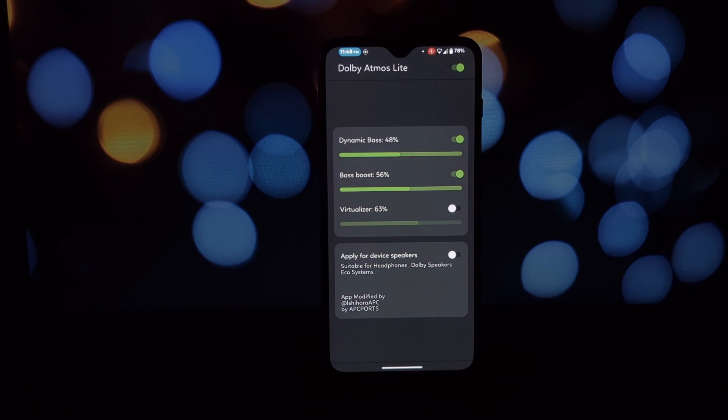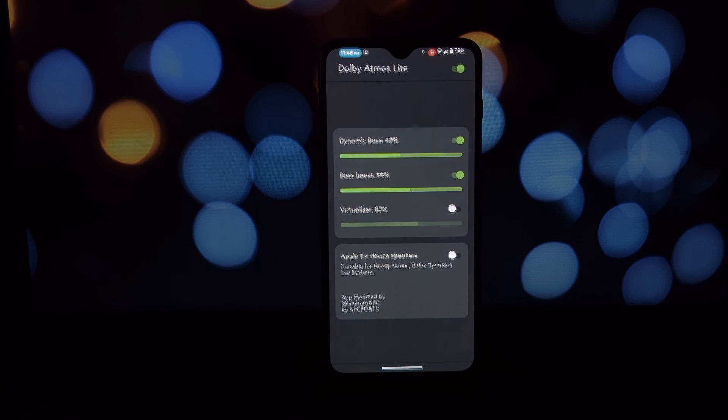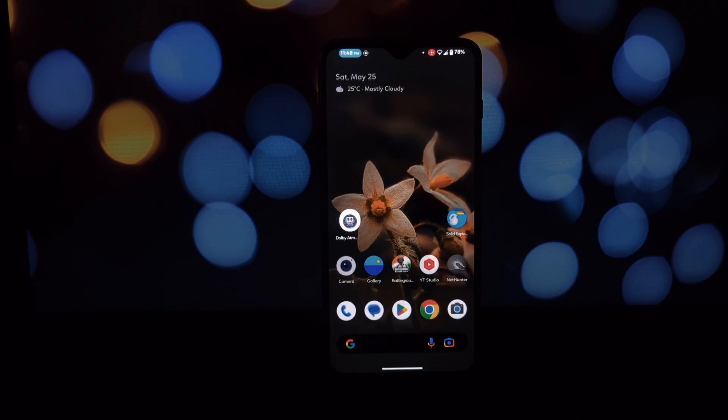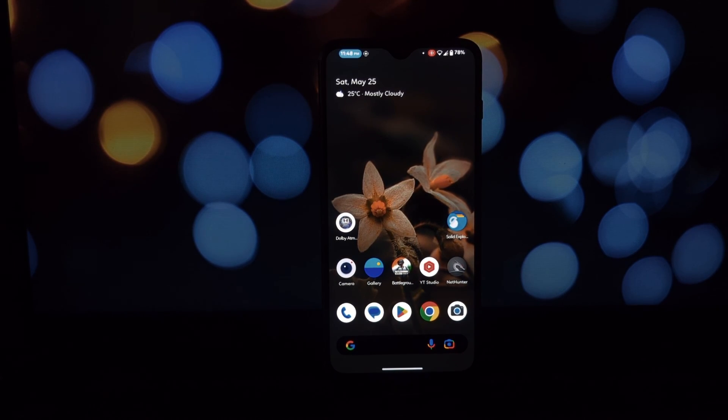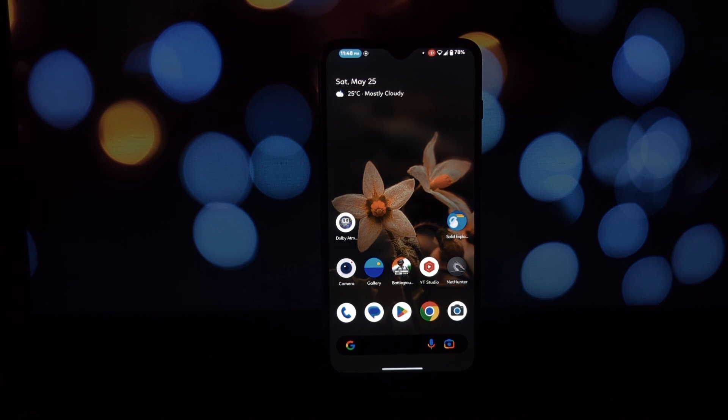That's it, that's how to install and use Dolby Atmos Light on your Android phone. Let me know in the comments below if you have any questions, and don't forget to like and subscribe for more tech videos.